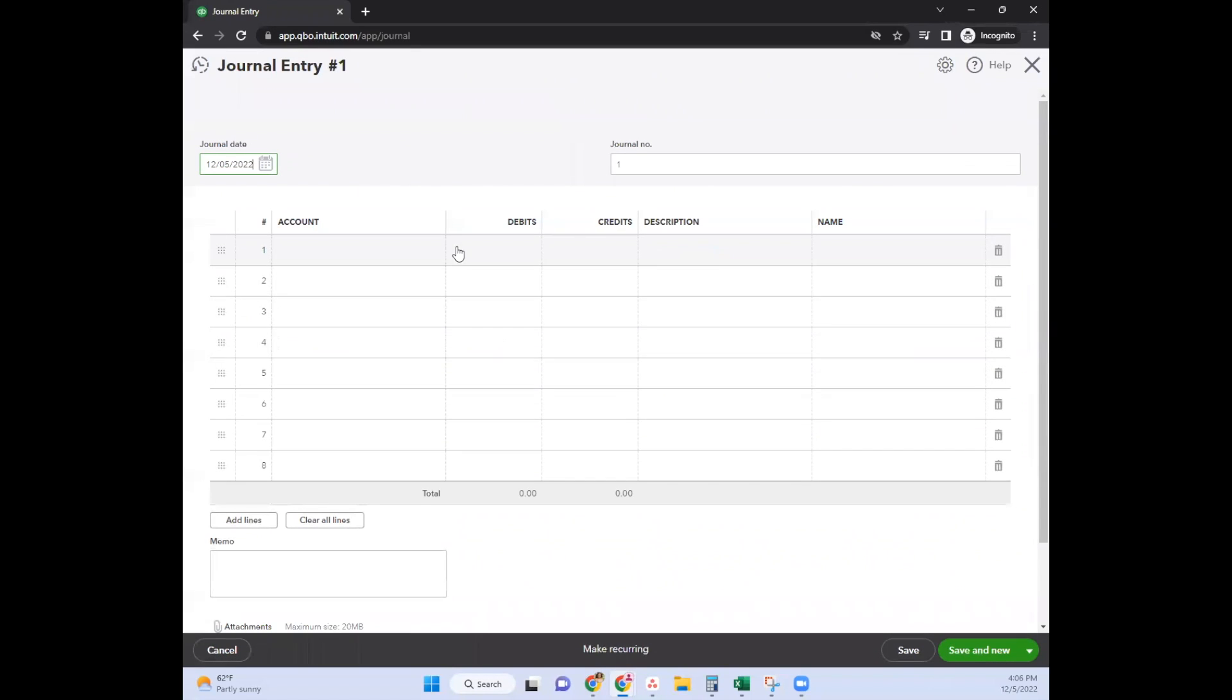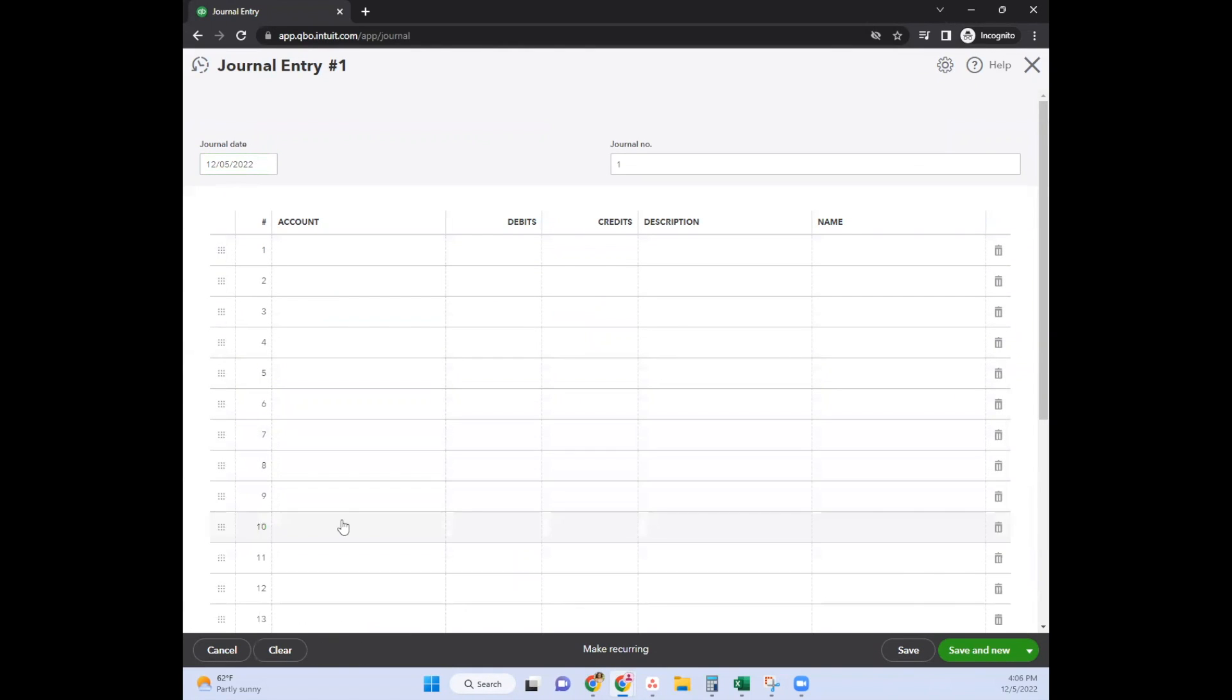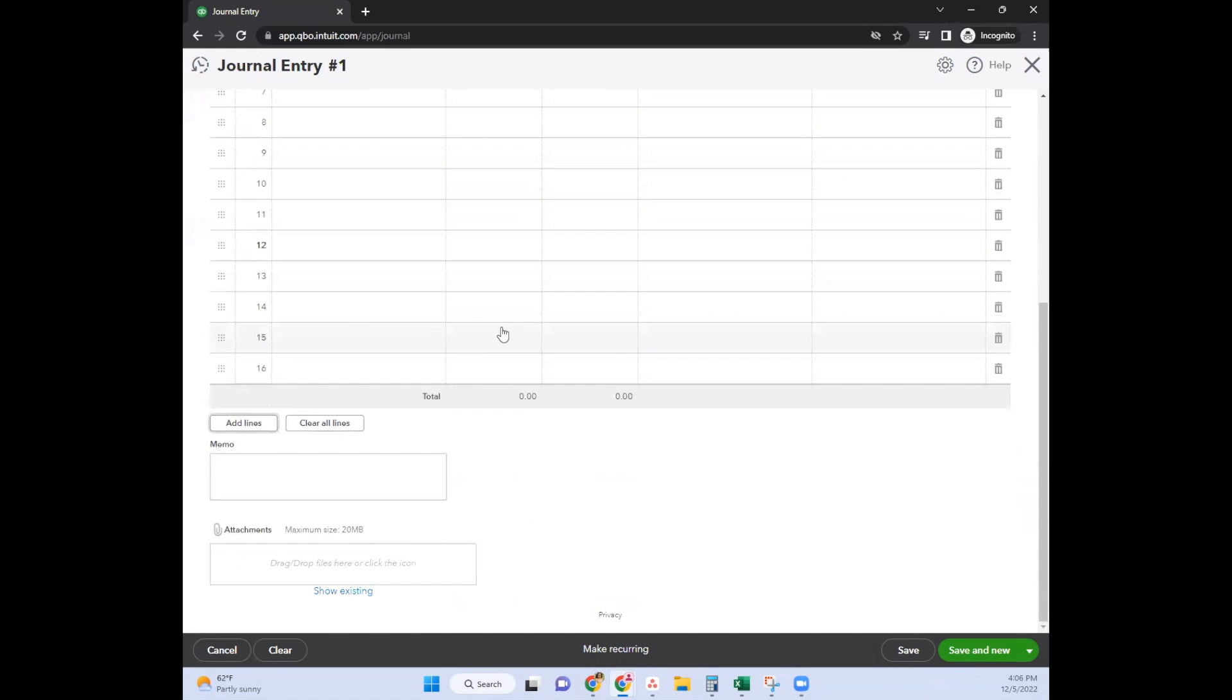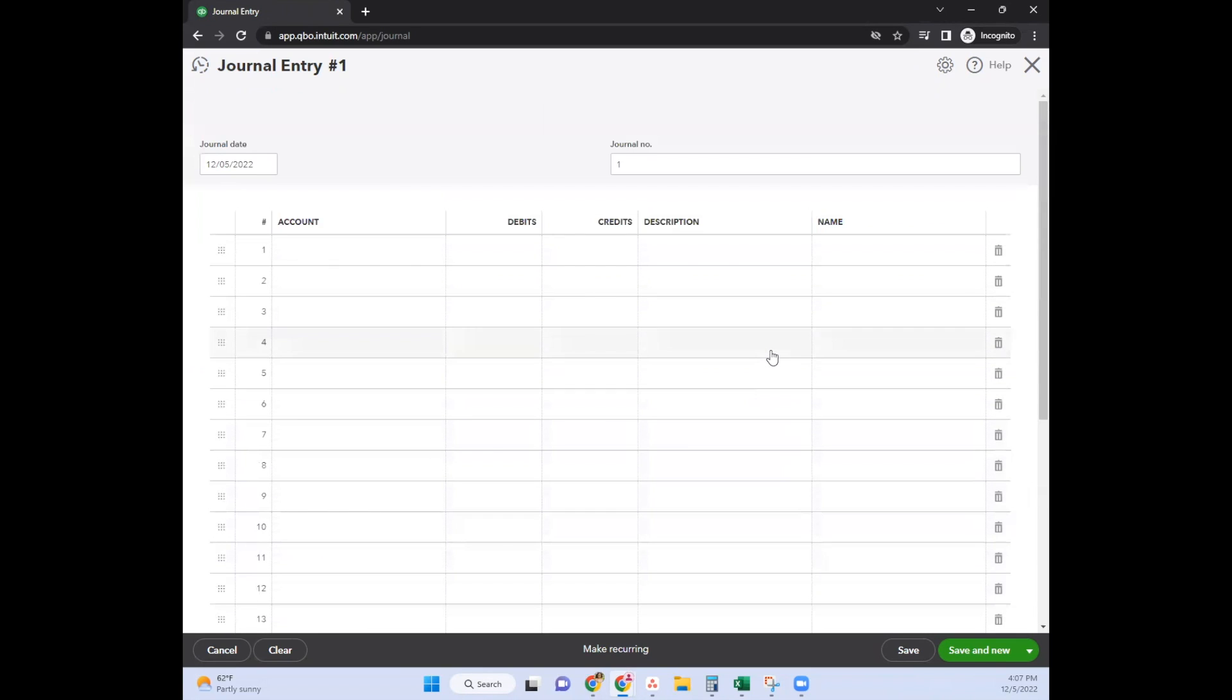There are already lines available to you on this journal entry, and you can add lines. That's the same idea of splitting a transaction - coding it to multiple categories or accounts, or however you refer to your GL, your general ledger.